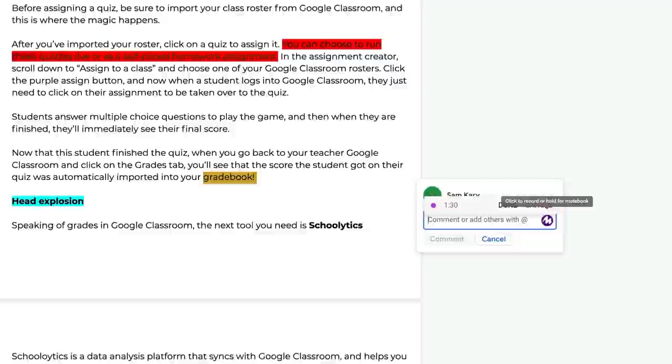It seems like every time I blink, one of the most powerful Google Chrome extensions, Mote, has added some new features. Mote started out by allowing you to add voice notes in comments on Google Docs with a simple click of a button.